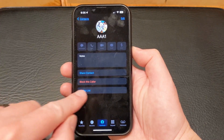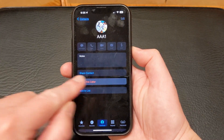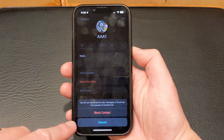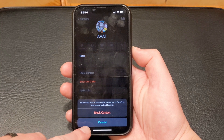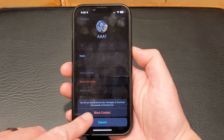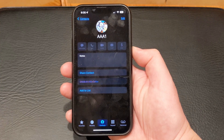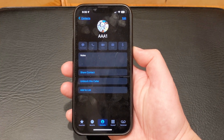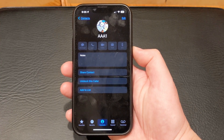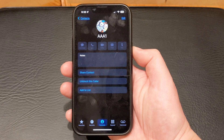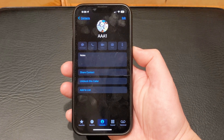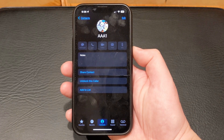Tap 'Block this caller,' and then tap 'Block contact' to confirm. Now this person will be blocked from sending you text messages, making FaceTime calls, or doing a regular phone call.